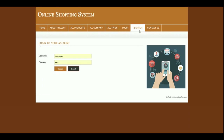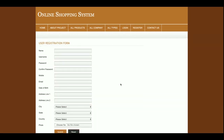This is the login page from where the customer will be able to log in. This is the registration page — if a customer doesn't have an account, they can register from this page and then log in. Any customer who wants to make a purchase or payment must be logged in — login is mandatory for buying any product.